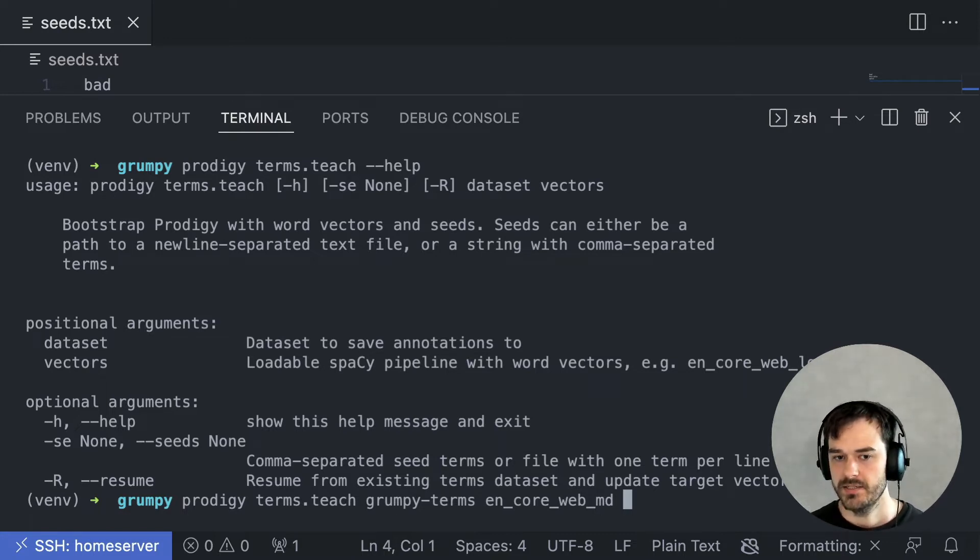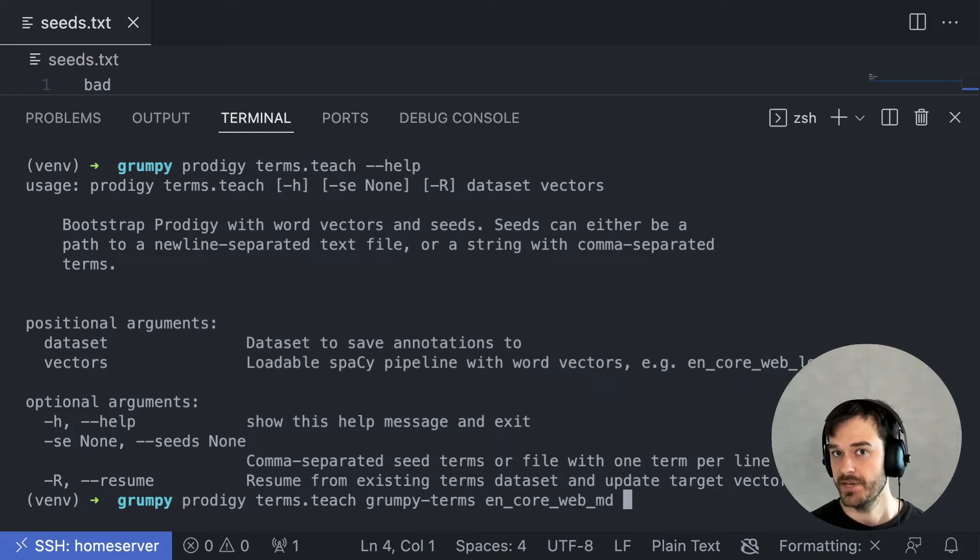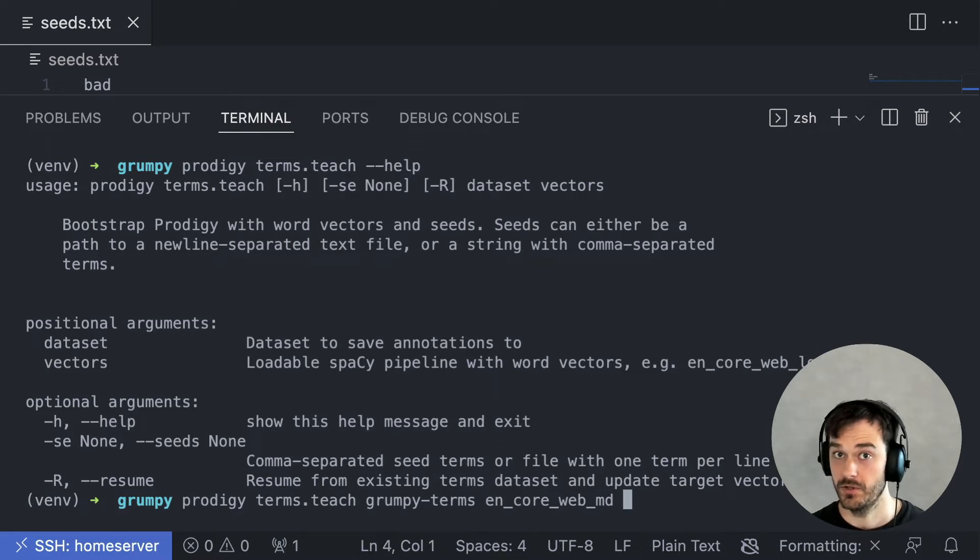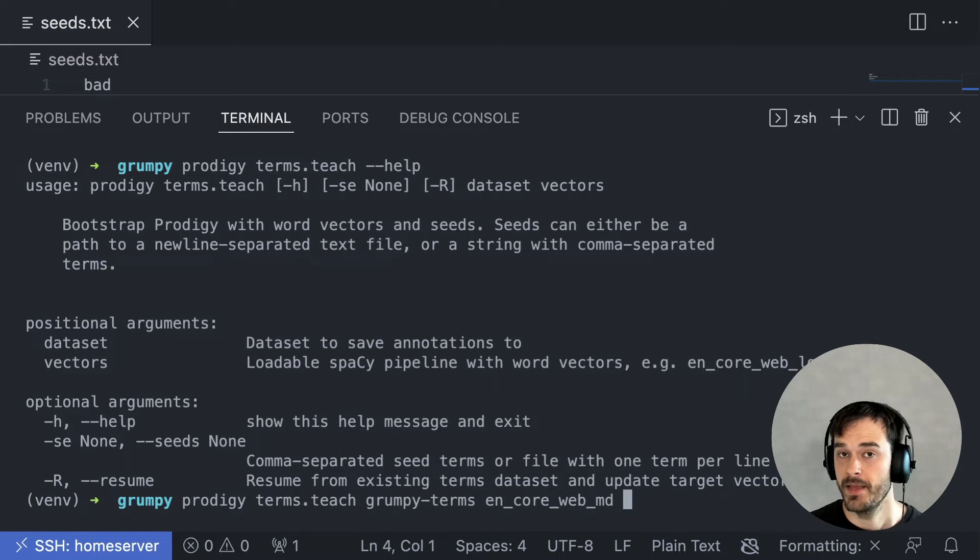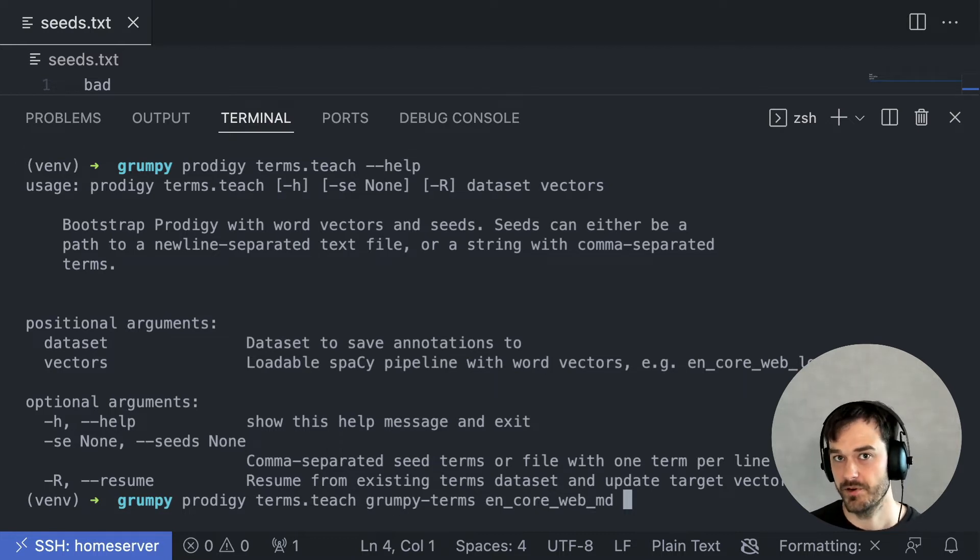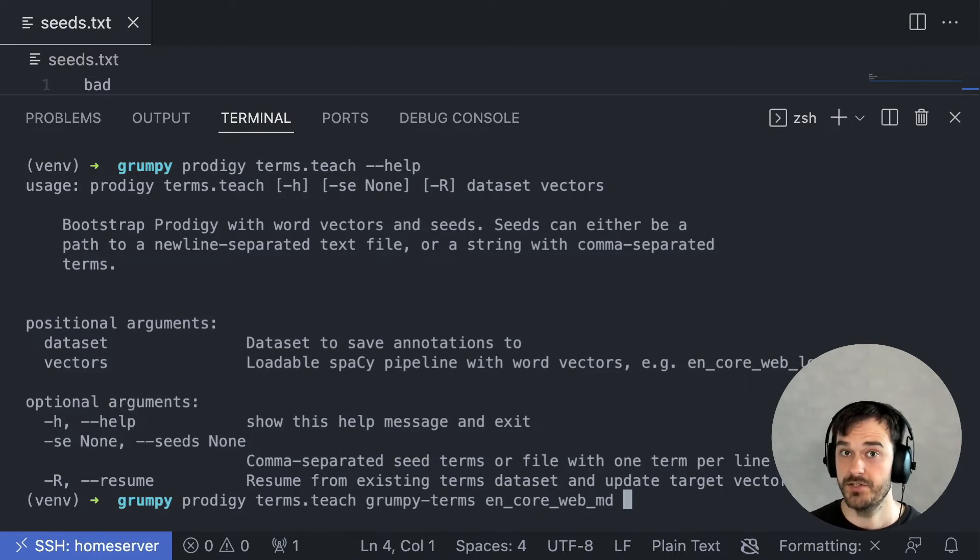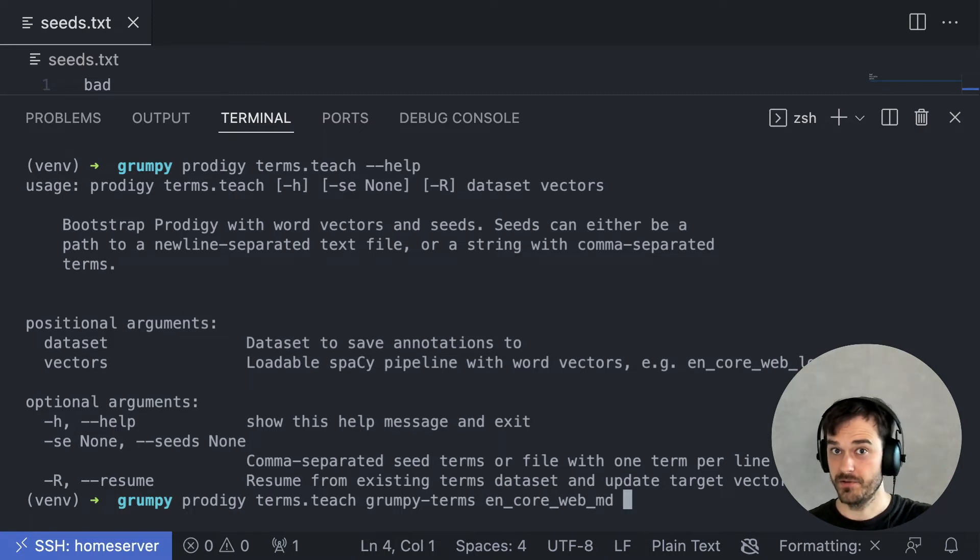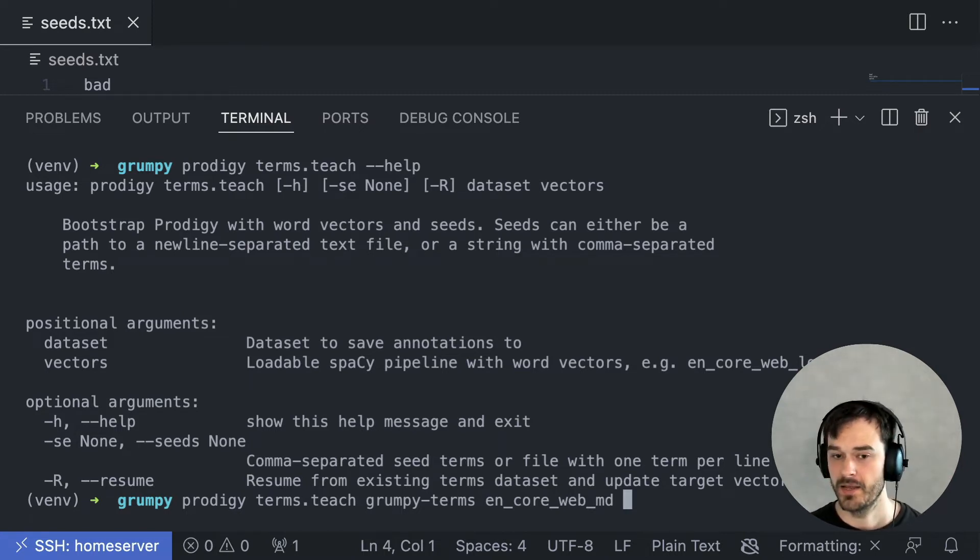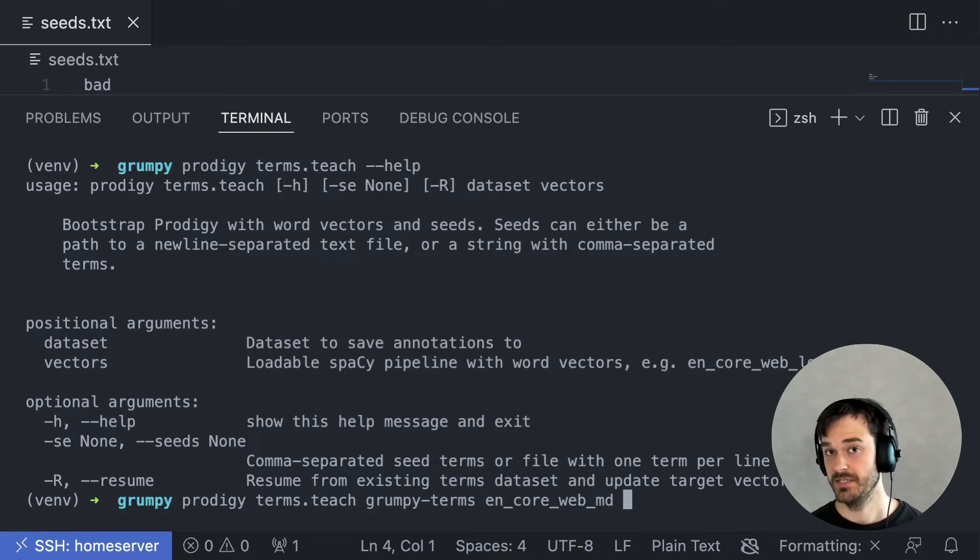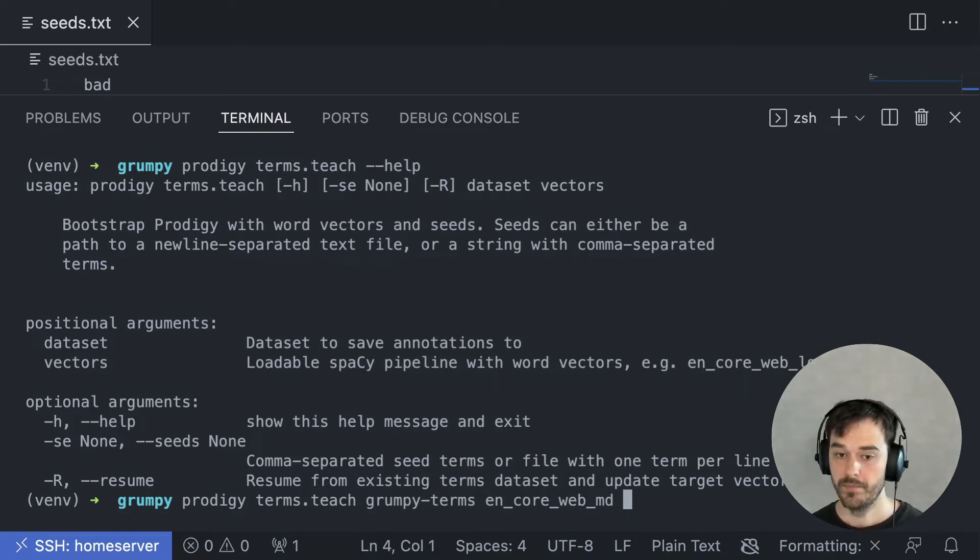One quick note about this. You'll notice that I'm using the medium spaCy model here. I could also use the large one. But here you should not use the small spaCy model because that model does not come with word vectors. This approach is using the cosine similarity between word vectors in order to say something about how similar two tokens are. And that does mean that we cannot use the small model.